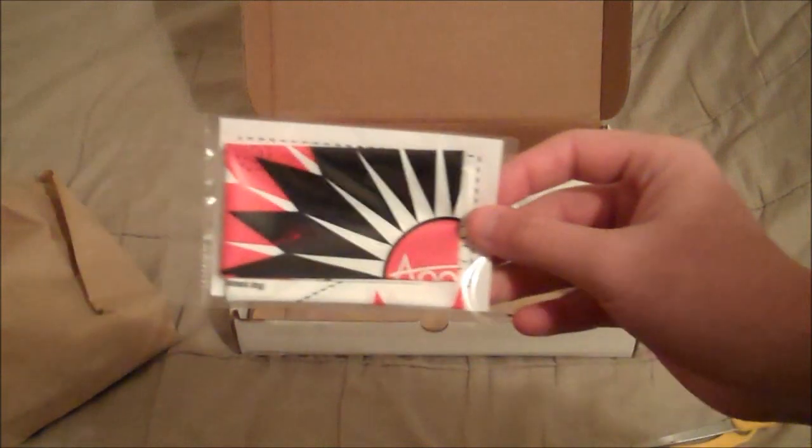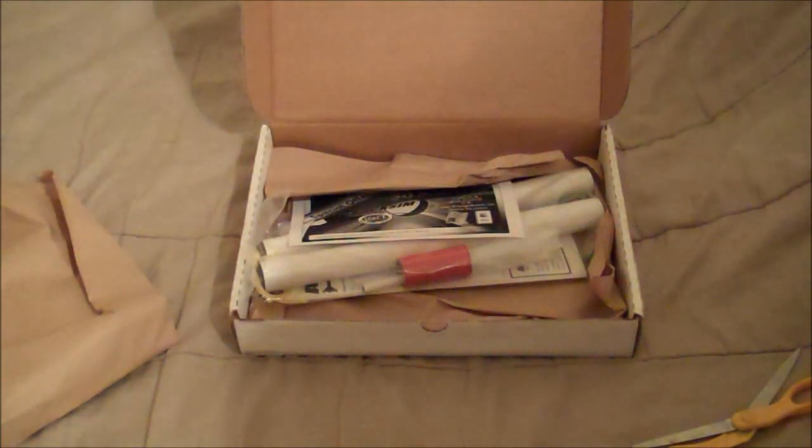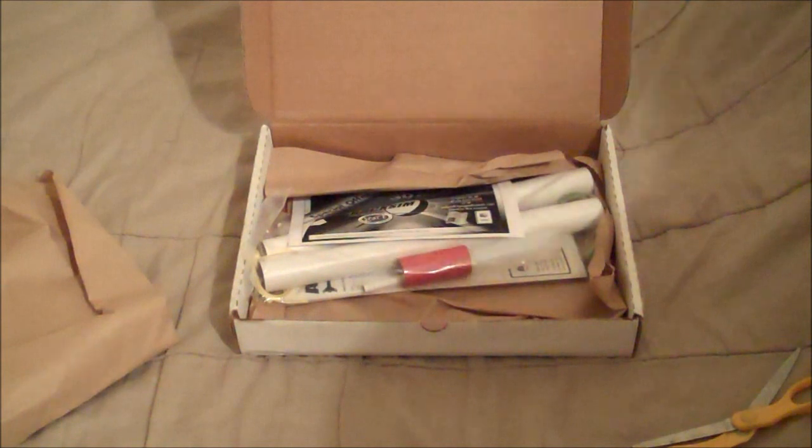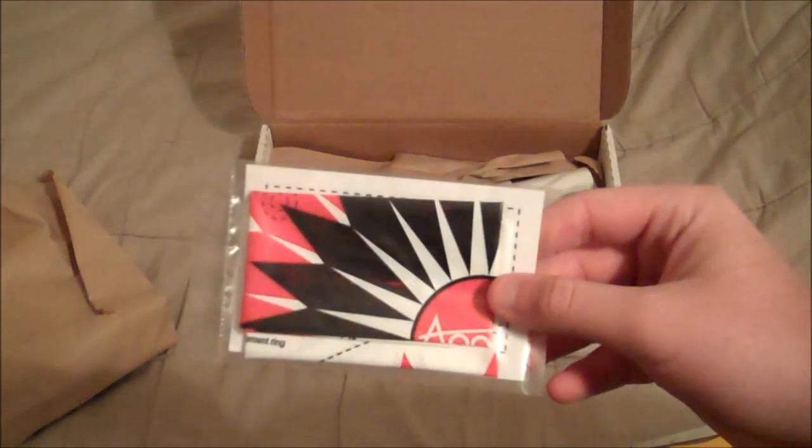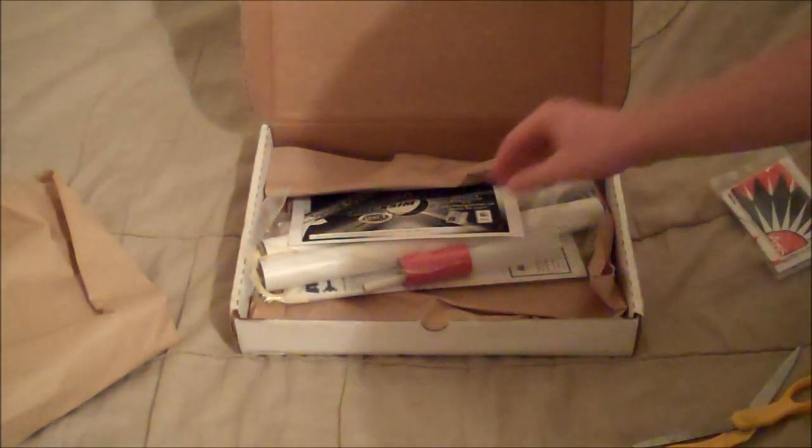This is probably the parachute that said it was going to be free, because it said right here. Free Avion Parachute, so I'm guessing this is it. Alright, thank you for sending me that.